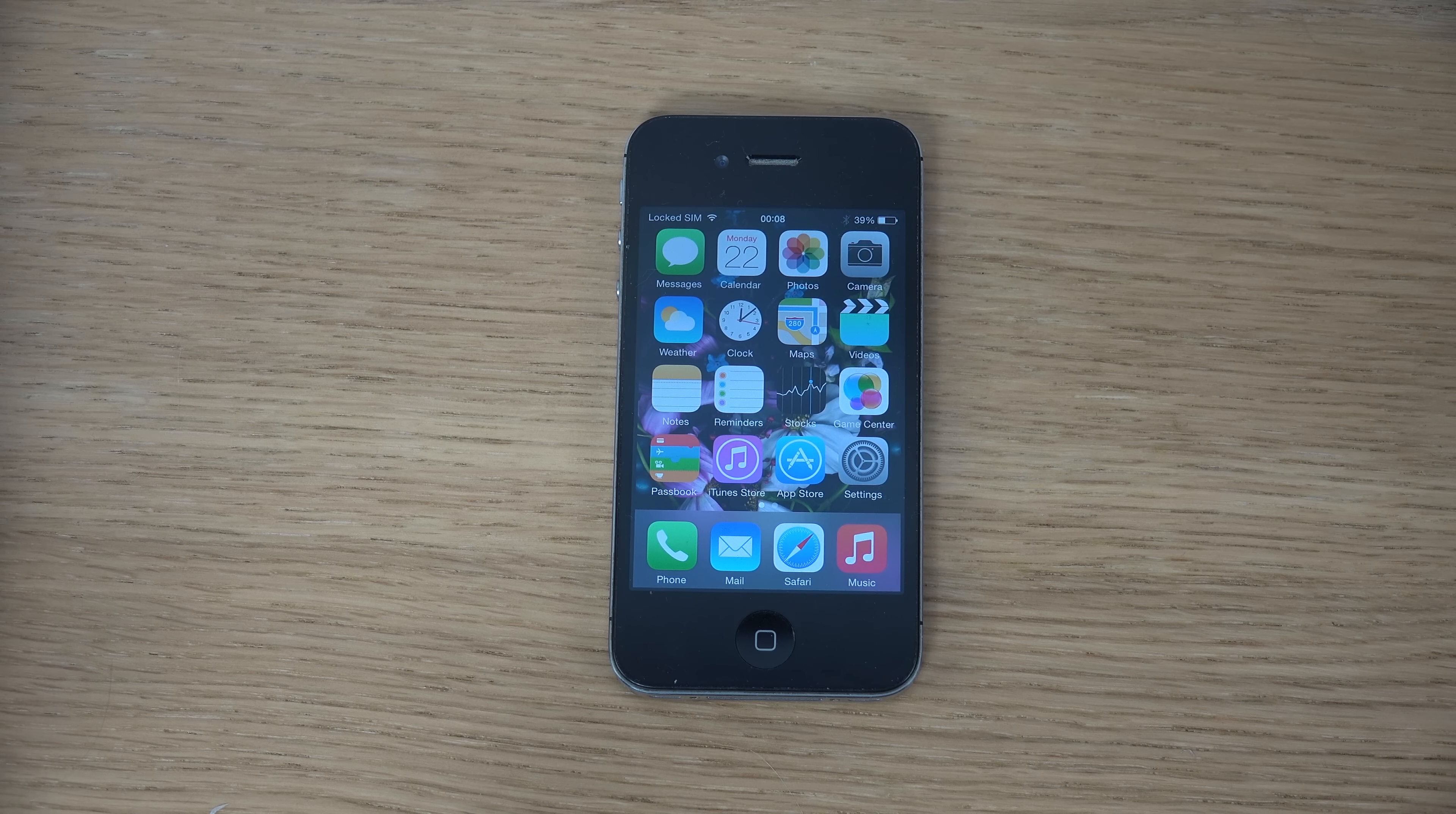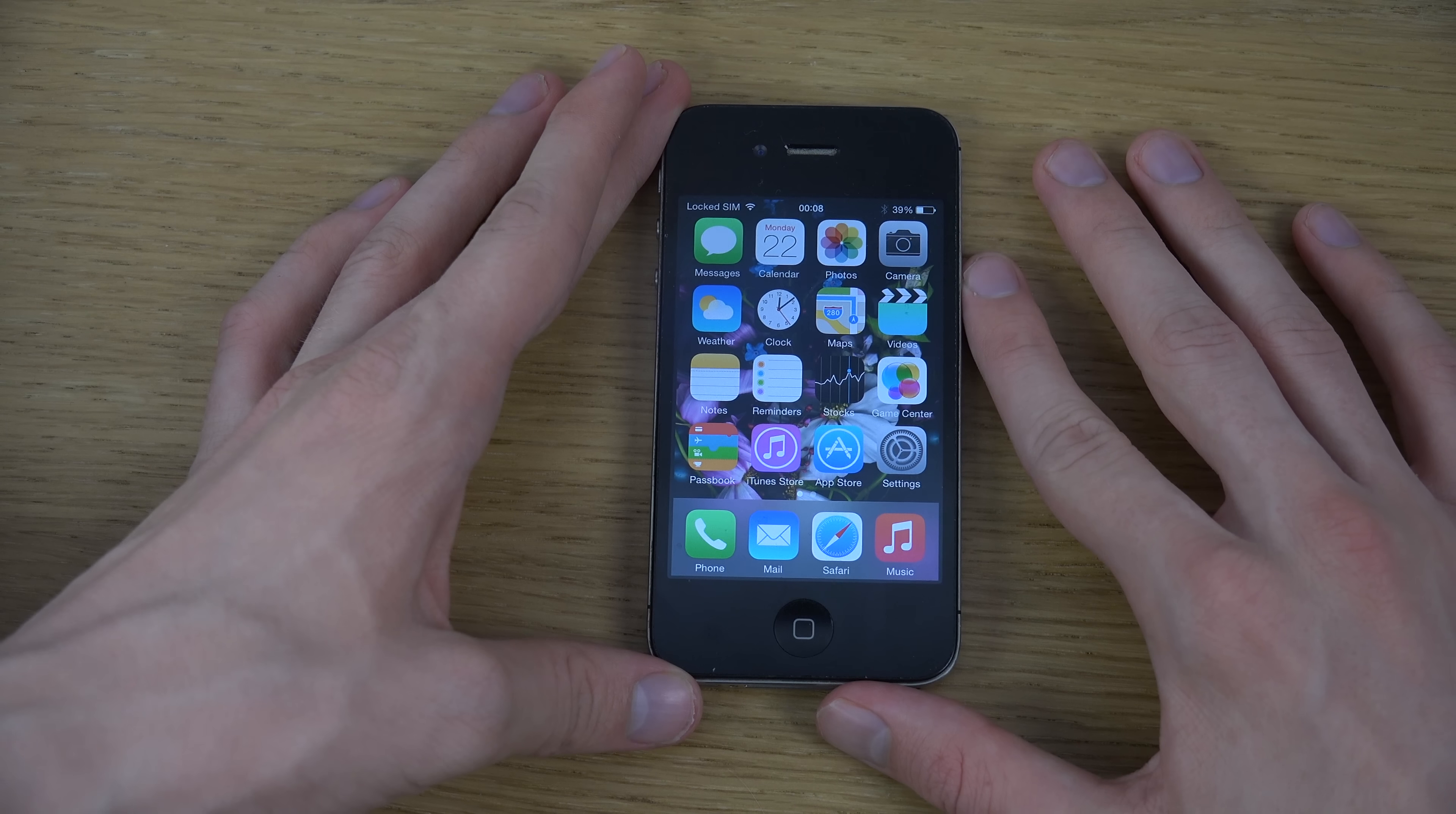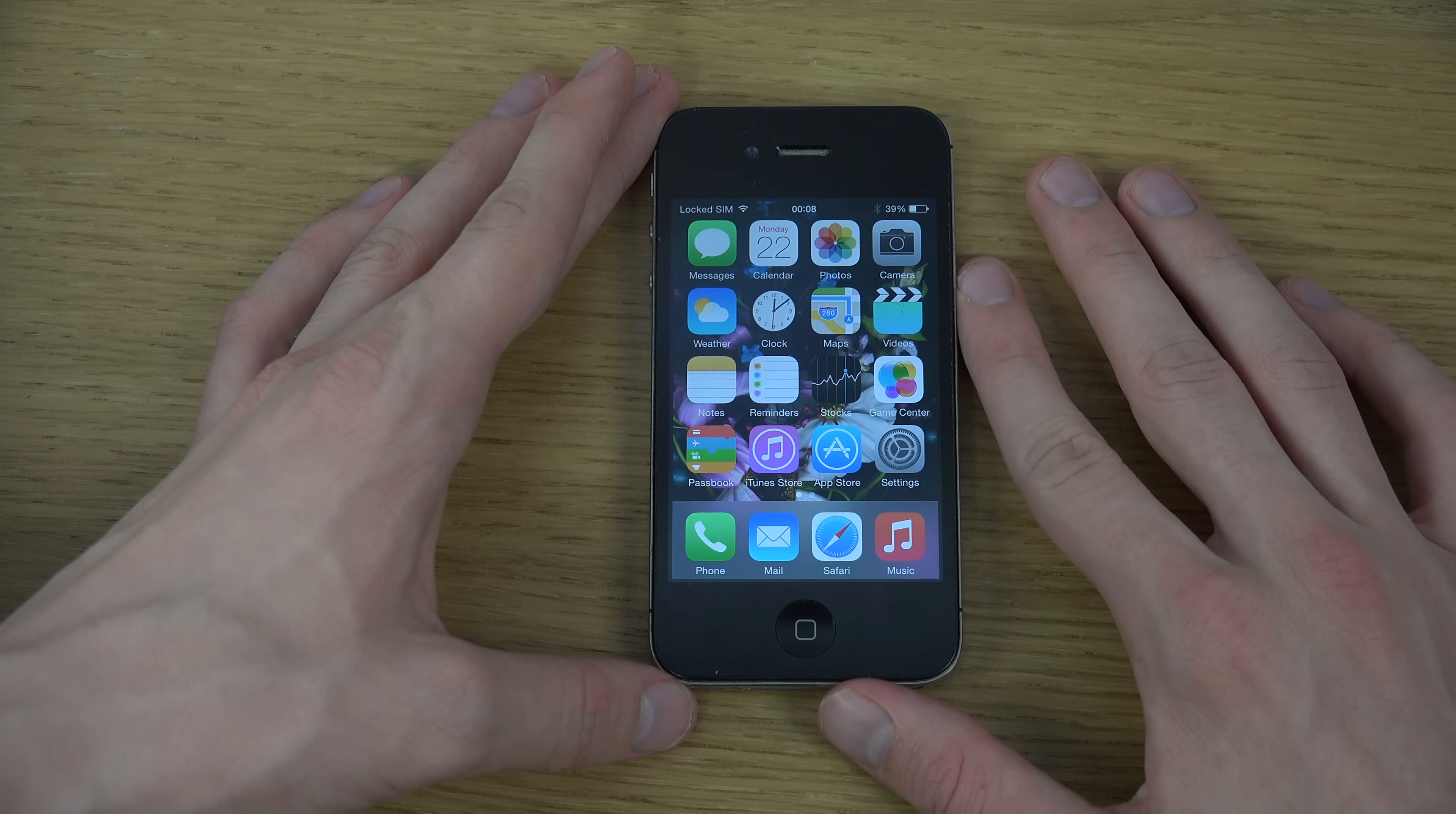Hey guys, so today I got a request that people want me to check out iOS 8 on the iPhone 4s, so here I am doing it. I just installed it, so let's check it out here pretty quick and see how it performs.